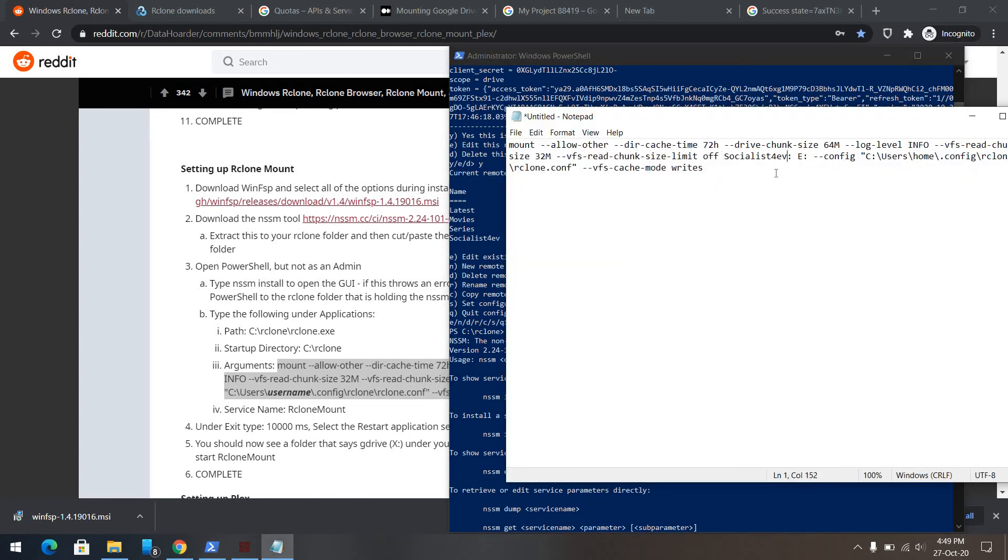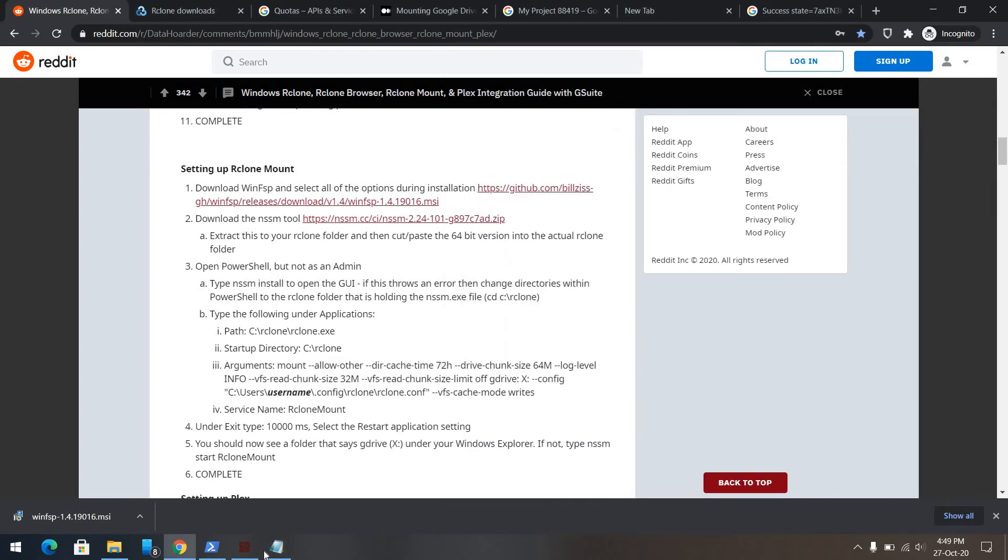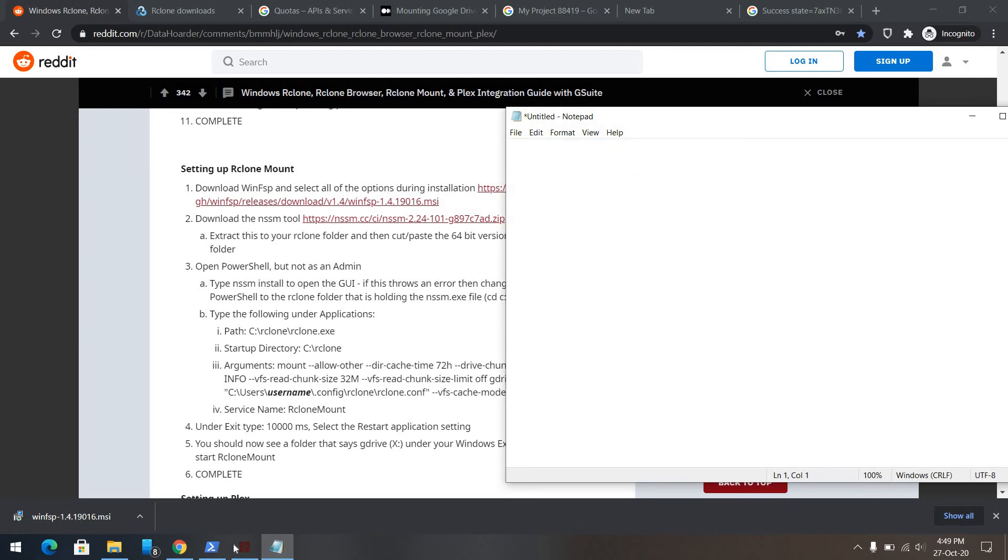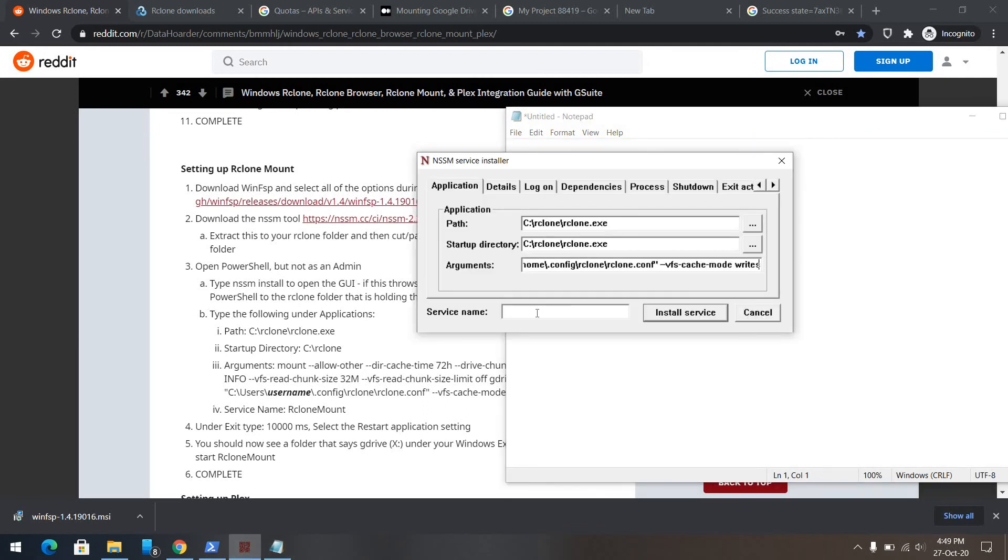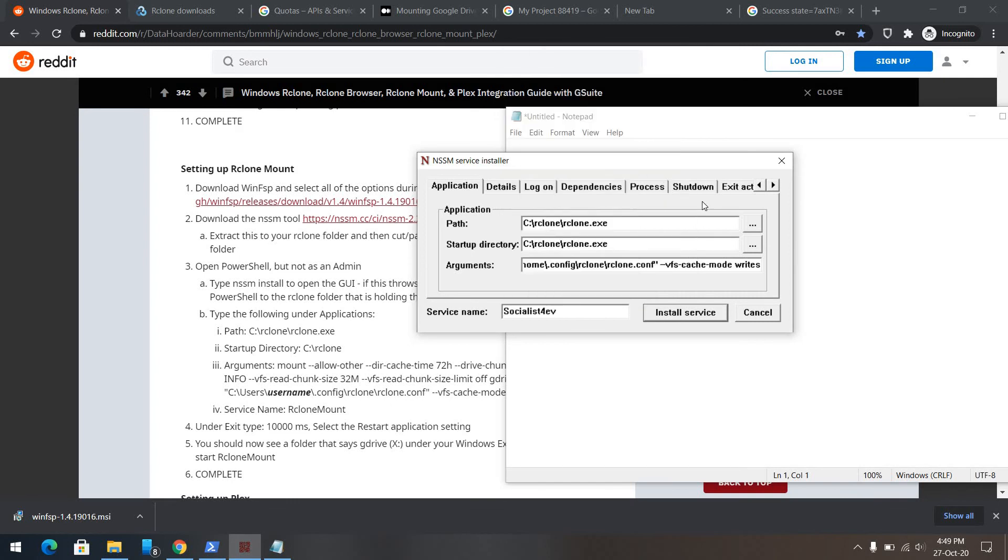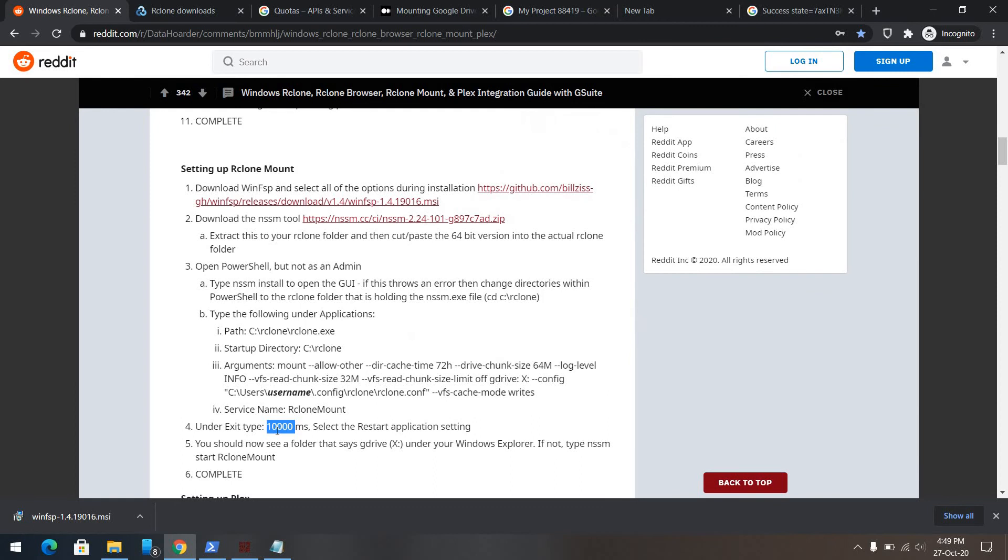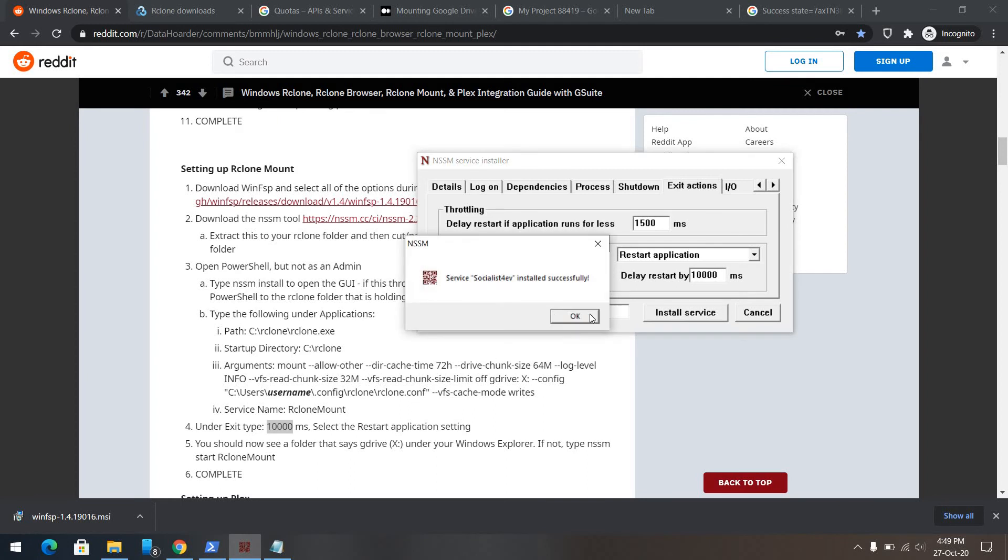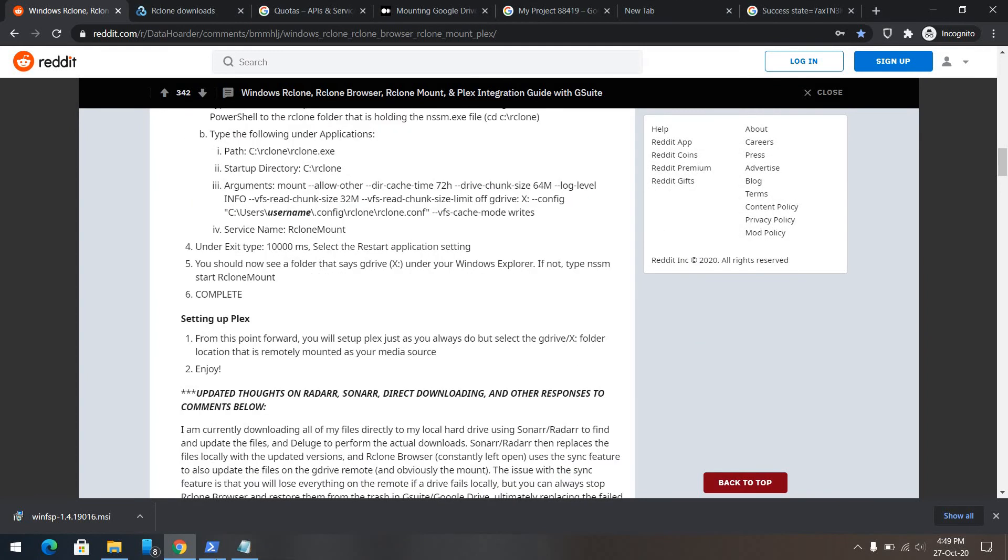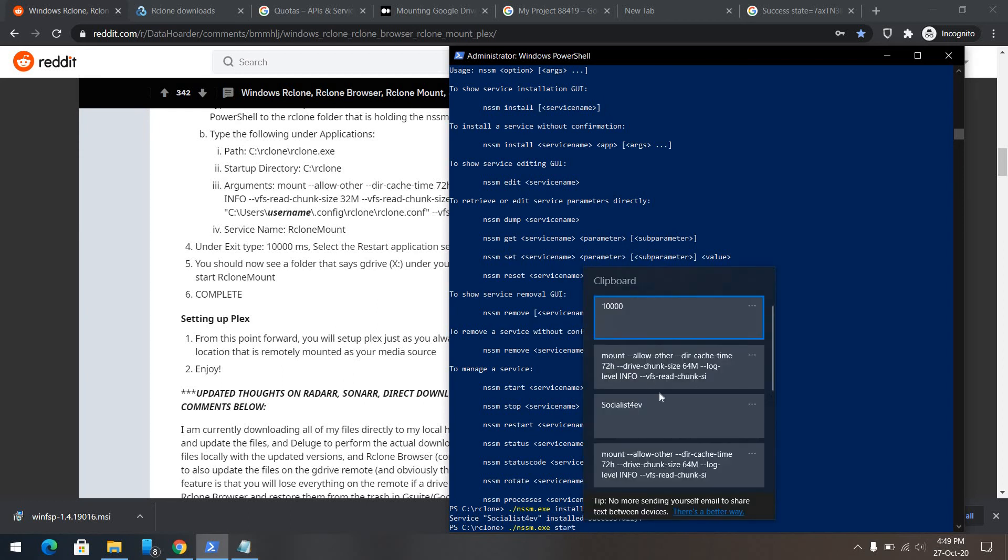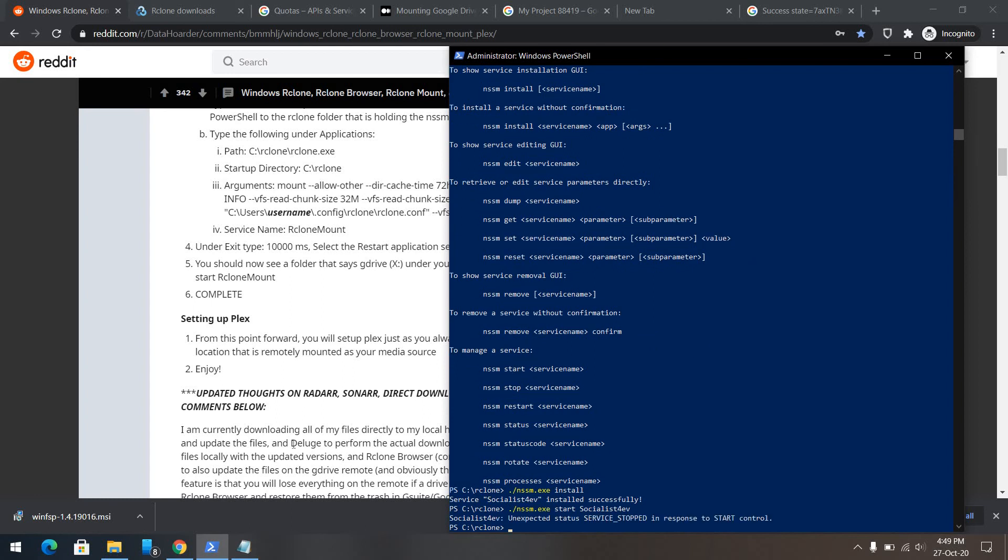Of course you can rename it to anything you like. Cut, paste. Again I will rename the services to socialist forever. Exit action, delivery start by. Install service, install successfully. Start socialist forever.